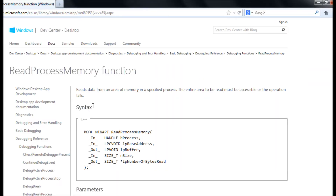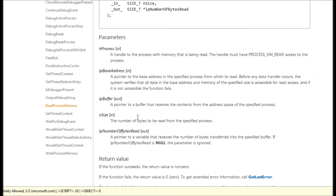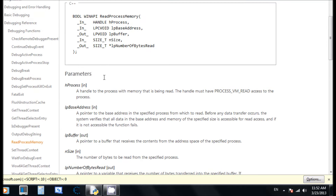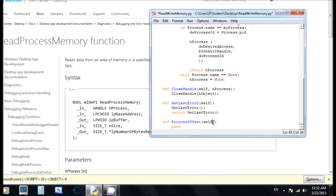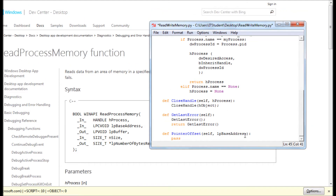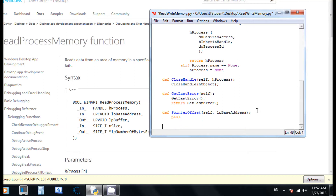The next one is ReadProcessMemory. All the information — the handle, what each parameter is — is right here. One thing I wanted to do is a pointer offset: you give it a base address, it gets to where it points, adds that to the offset, and gives you a new base address. I couldn't make it work yet, so I need to spend more time on this. I put it there in case you guys can help me out.